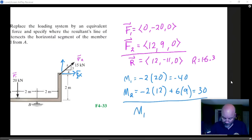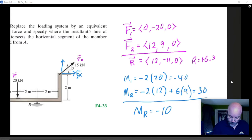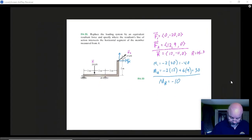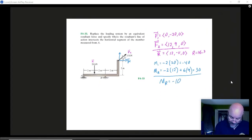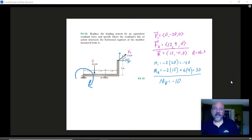And so my resultant moment is actually negative 10. That means the two forces acting together want to try and twist this thing in a clockwise fashion.